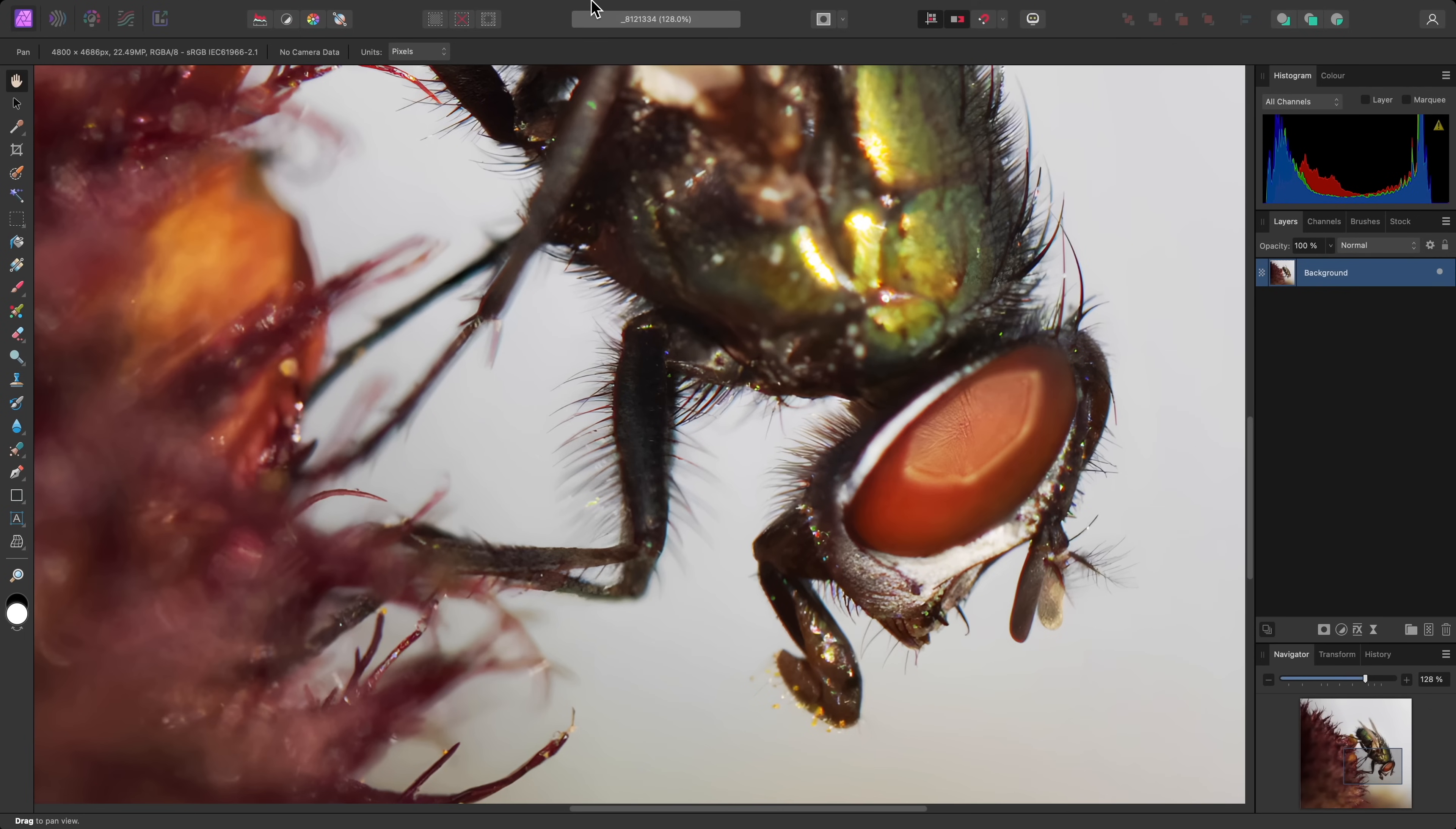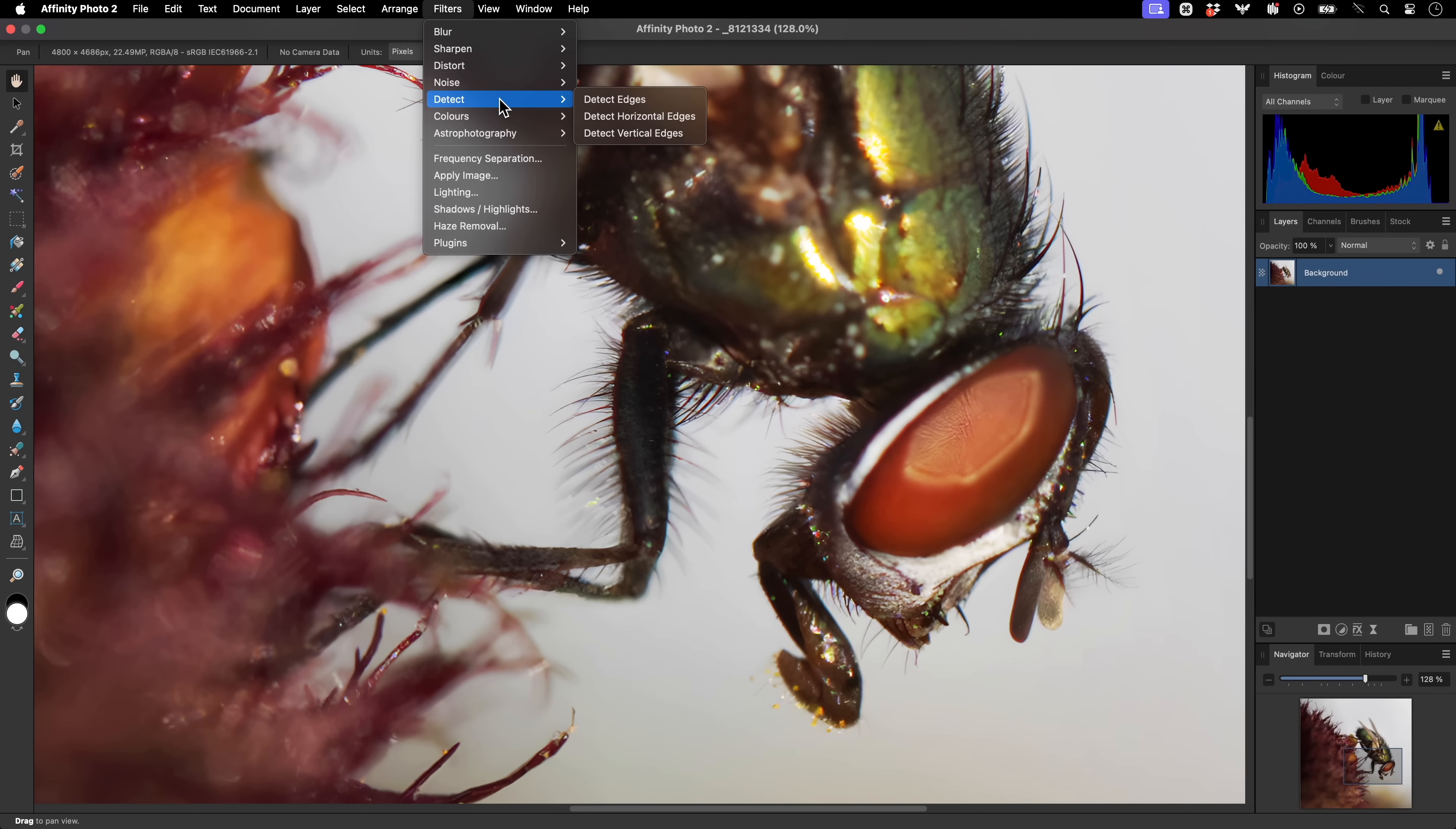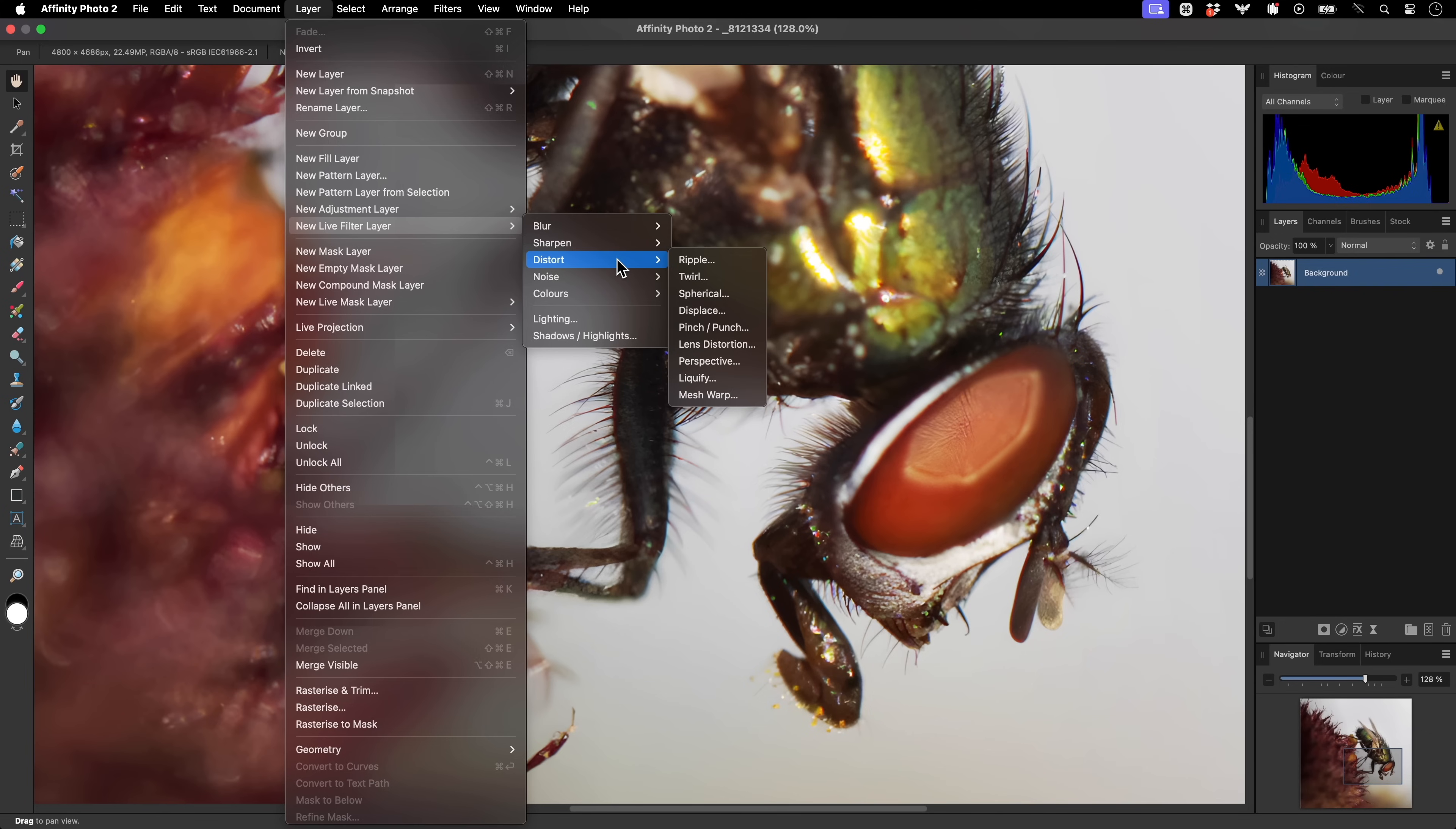Now we have a feature called Live Filters, which you may not have come across before. Photo has a roster of filters you can apply from the Filters menu, but these are destructive. On the Layer menu, however, you'll find the New Live Filter Layer category. These are non-destructive implementations of various filters. For example, you have all the Blur filters, Unsharp Mask, Clarity, and High Pass, and Distortion filters, among other options.